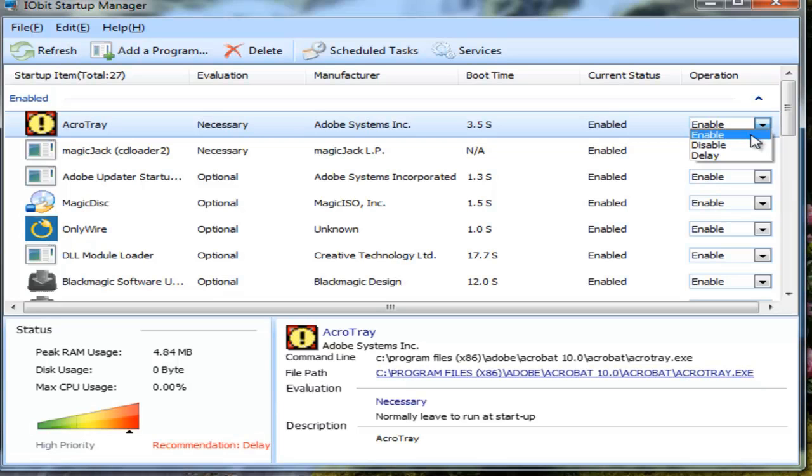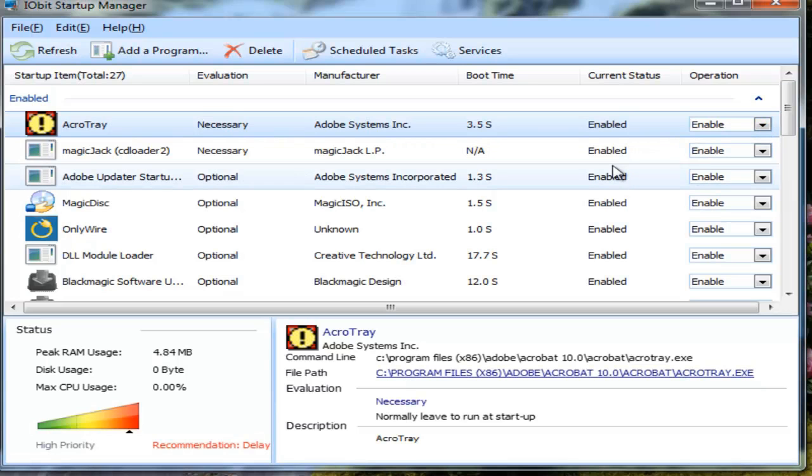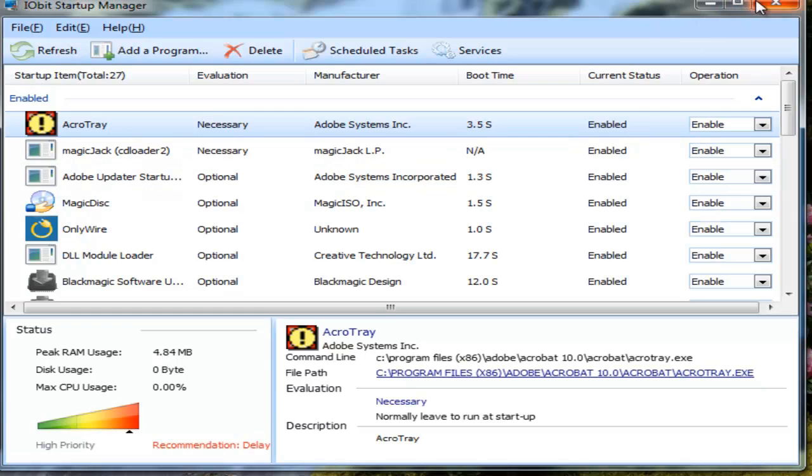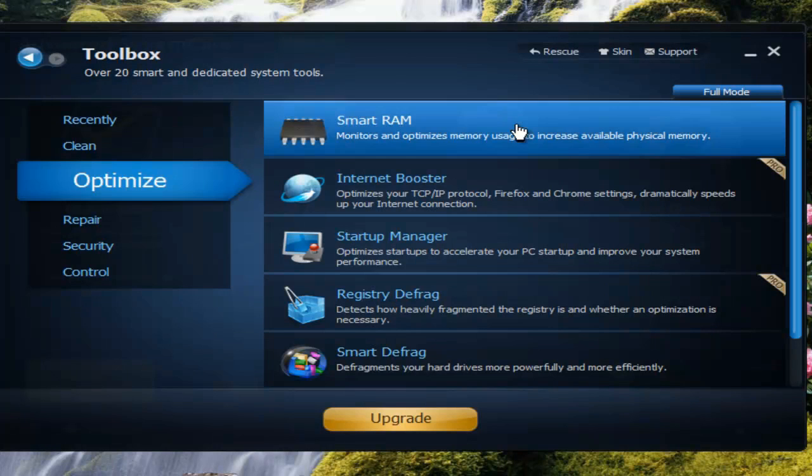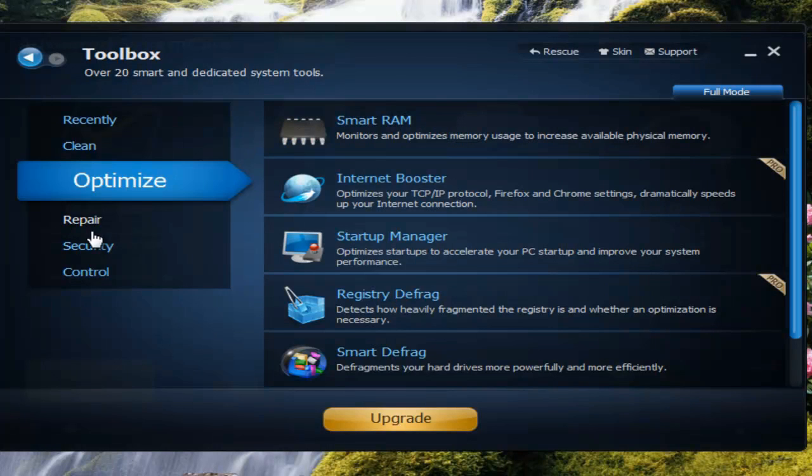If you don't mind something starting up but you don't want to have to wait for it, you can delay it. After your PC is up and running, it will go ahead and start afterwards. This is a really great feature. Just close that out and it will take you back to the main window.